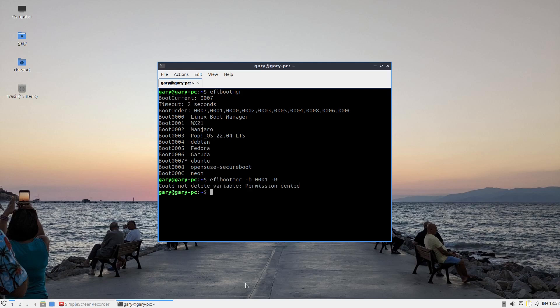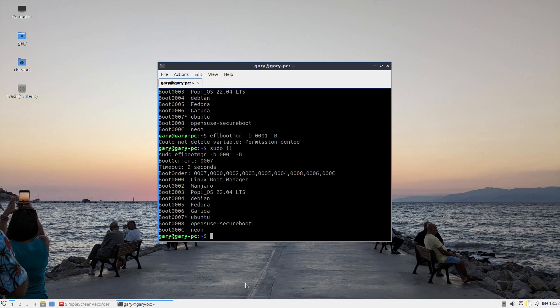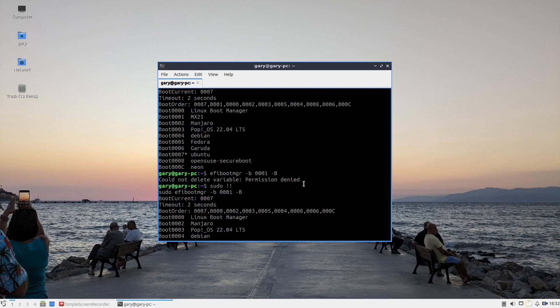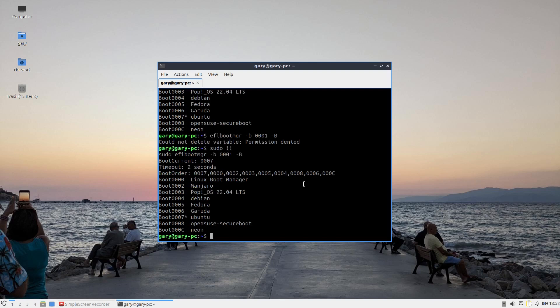And obviously I've got permission denied, so it needs to be sudo. You can do sudo bang bang, and you see that what was previously there, MX21, is now gone.